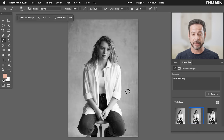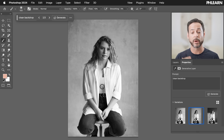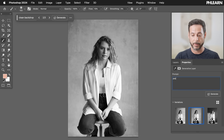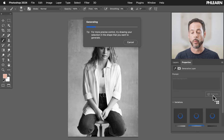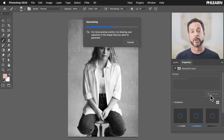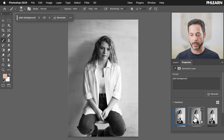This one actually looks pretty good — it gave us a nice texture and all in all that looks like a beautiful portrait. Now if you want it even more clean or plain, you could type in something like 'plain background.' I'm doing this right here in the properties window and I'm going to hit Generate one more time. If you don't see your properties window, just go to Window and then down to Properties, and make sure you expand it so you can see all the different variations.